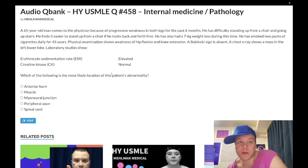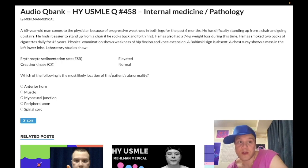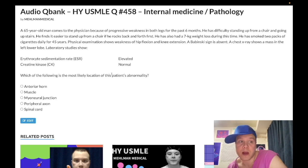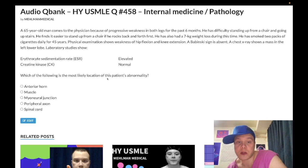A 65-year-old man comes to the physician because of progressive weakness in both legs for the past six months. He's had difficulty standing up from a chair and going upstairs, and finds it easier to stand if he rocks back and forth first. He's also had a seven-kilo weight loss during this time and has smoked two packs of cigarettes daily for 45 years. Physical exam shows weakness of hip flexion and knee extension, Babinski sign is absent, and chest X-ray shows a mass in the left lower lobe. Labs show an elevated ESR and normal creatine kinase. The question asks for the most likely location of this patient's abnormality.